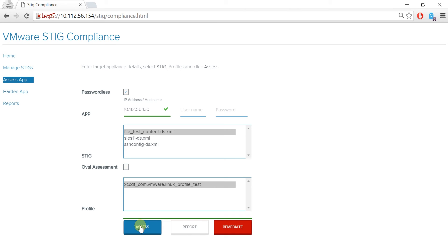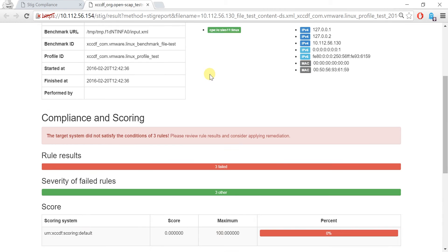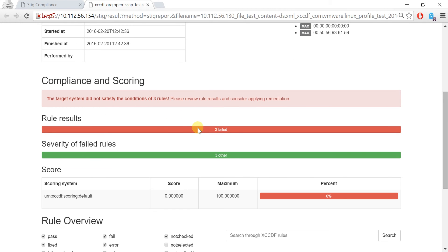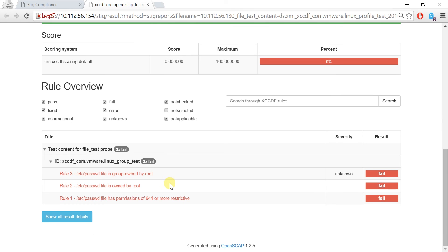Once the assessment is complete, click on Report to view the assessment report. The assessment report is very detailed and also provides you a remediation script if your STIG content has it.